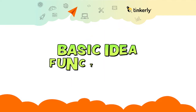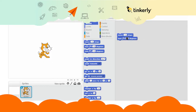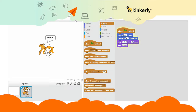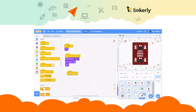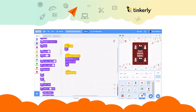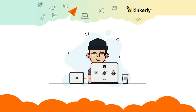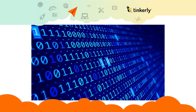Kids understand better visually, and that's what block-based programming does — it provides them with an ease of learning through its drag-and-drop interface. No need to remember commands and complex syntax; just drag and drop the color-coded blocks to carry out the function. In a nutshell, block-based programming is the best way to introduce kids to the exciting world of coding, in a smooth transition to higher programming languages, and it teaches problem-solving skills.